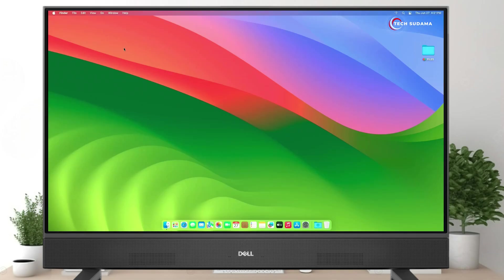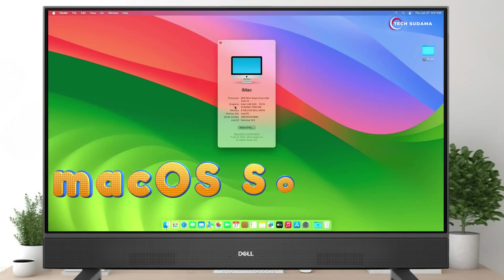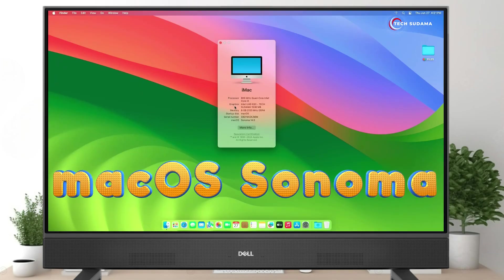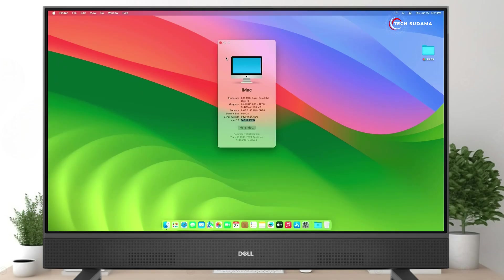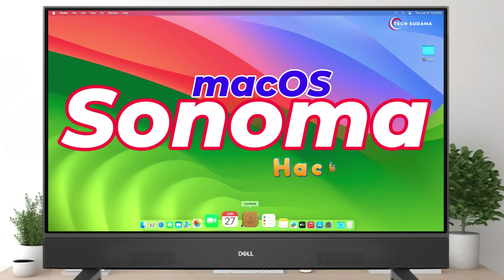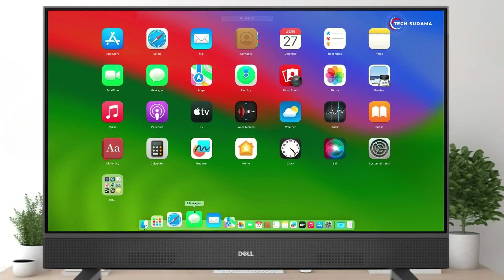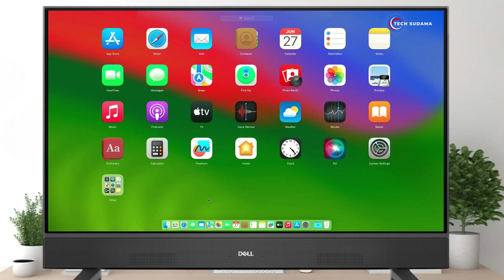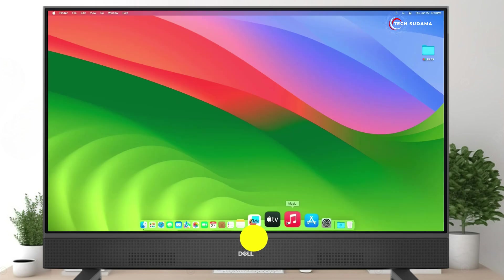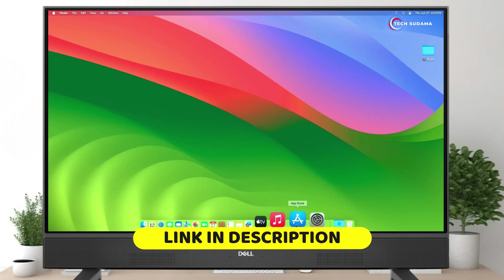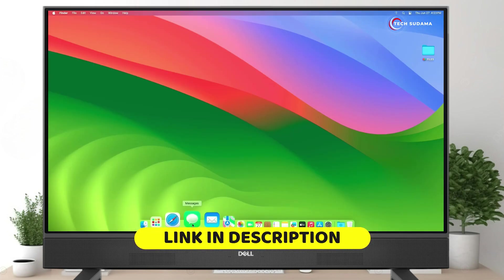Hey guys, welcome back to my channel. You can see that I'm using macOS Sonoma on my PC. In this video I'm going to show you how to install macOS Sonoma on any PC, whether you are using Intel or AMD. It's recommended to take a backup of your Windows PC.